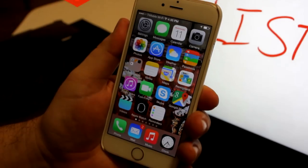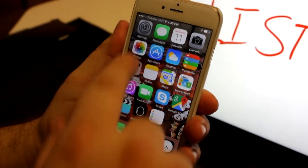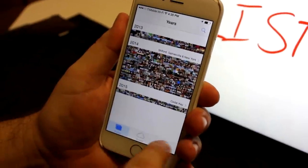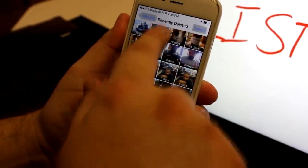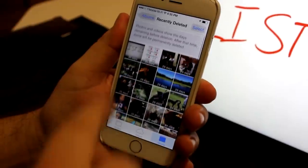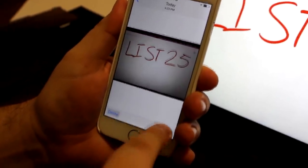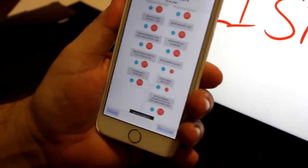23. If you deleted a picture by accident or want an old one back, now you can make use of the recently deleted folder to get it, just like going into the Recycle Bin on your computer. Open the picture and click Recover.